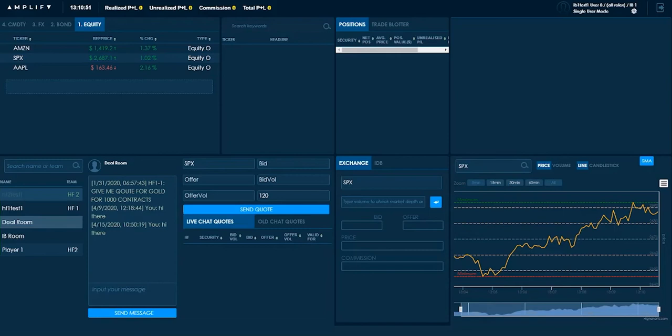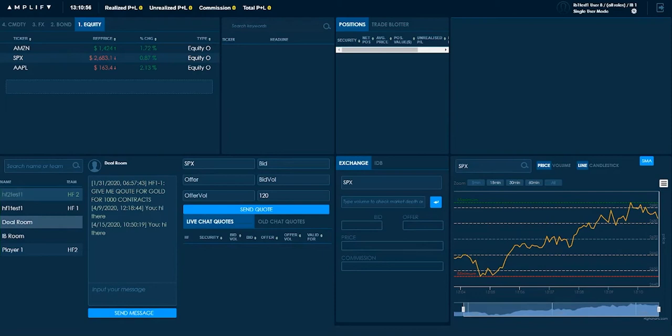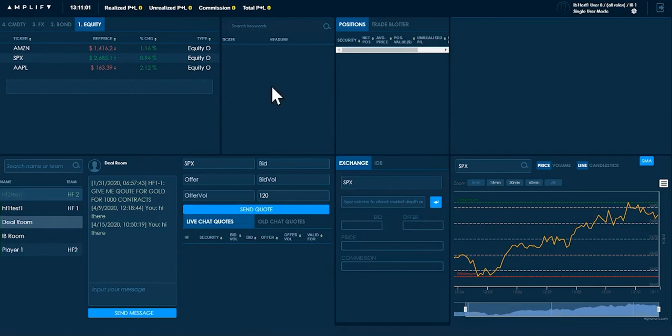Welcome to the demonstration of sales and trading for an investment bank. In this short video I'm going to be showing you how to operate the investment banking role. When you first log into the simulation you'll have a blue screen like this.